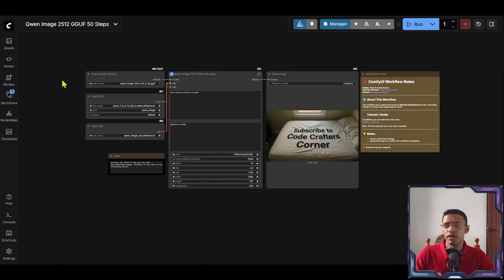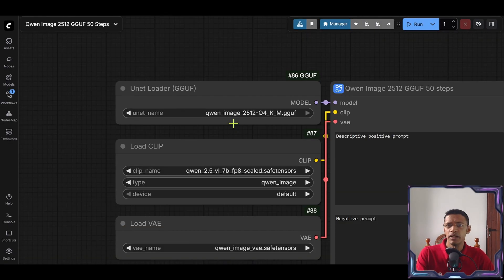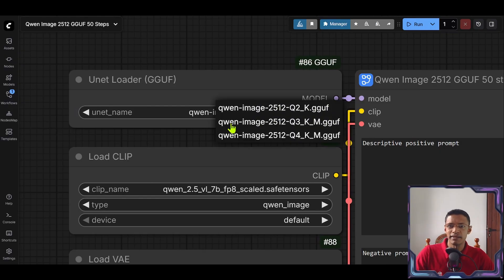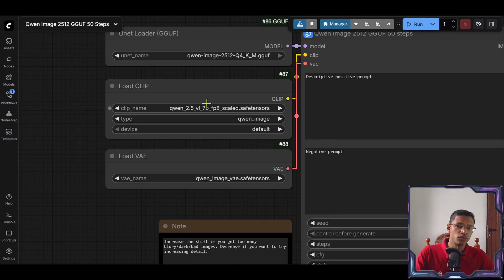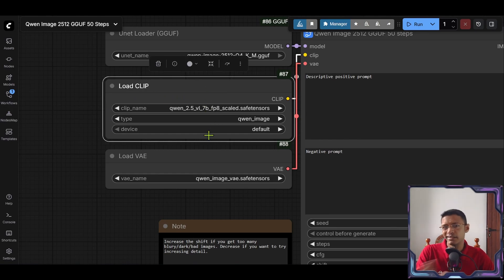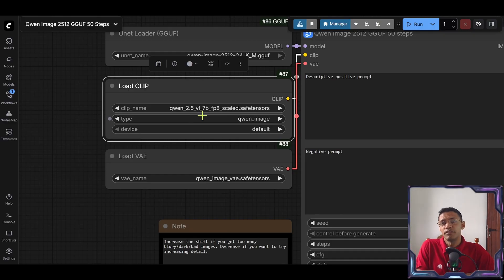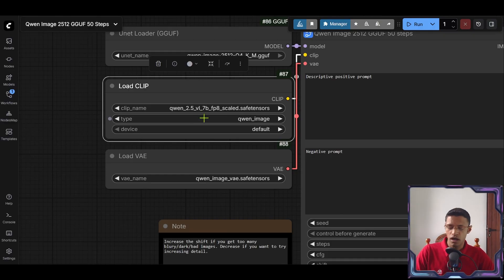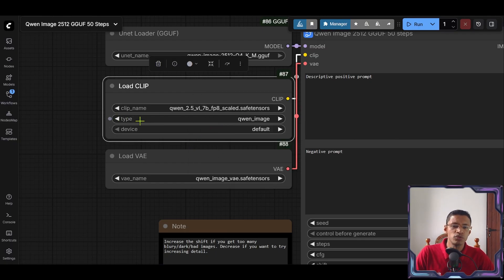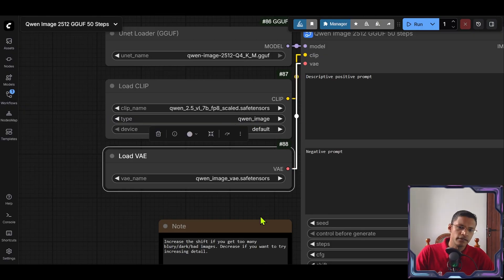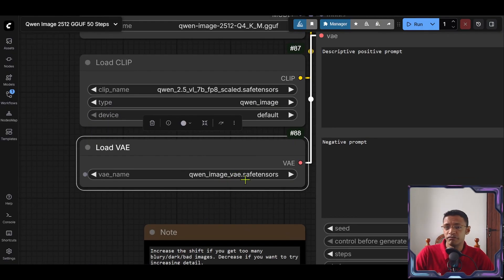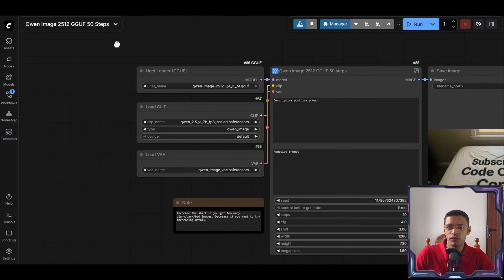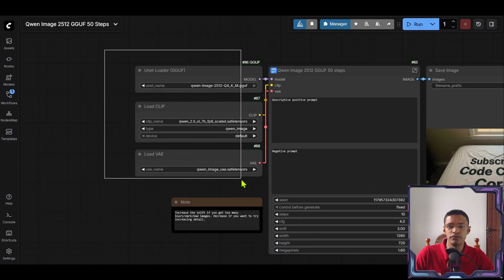Here you will get the unit which we've downloaded. And you can simply click on the drop down to select your version from here. The second one is the clip. If you've used any of the Quen image before you should have it. Otherwise you can download it from the model manager like I showed earlier. So select from the drop down. Select Quen 2.5. And then make sure the type is Quen image. At the bottom select the Quen image VAE. That's it when it comes to the models.